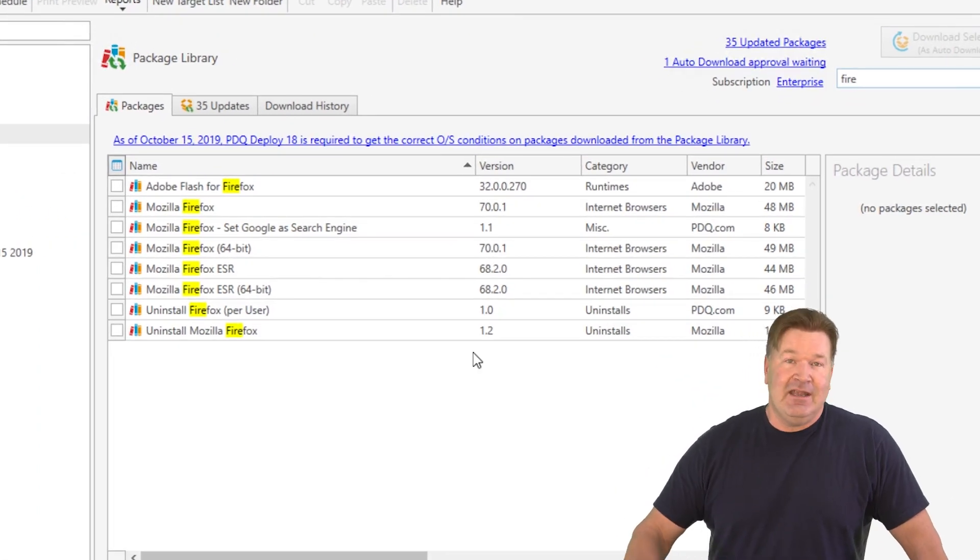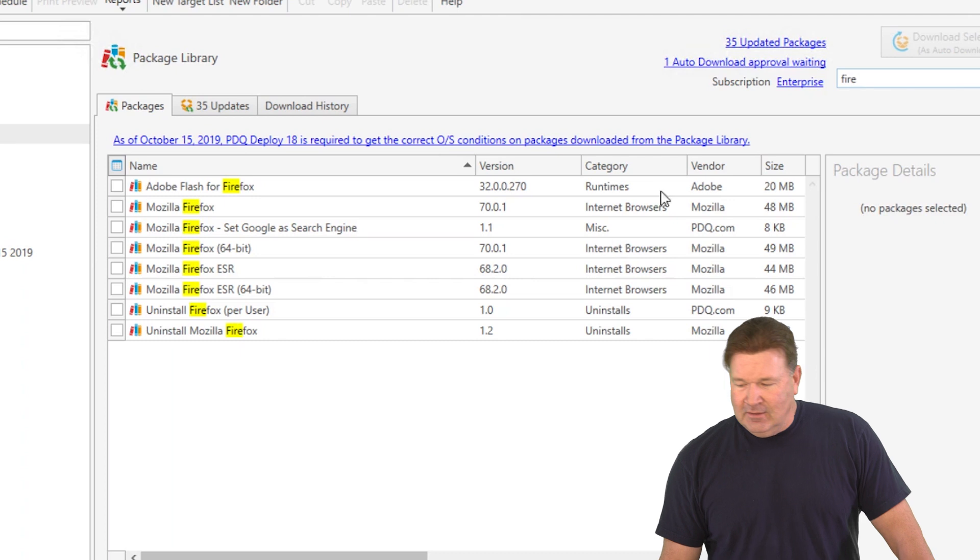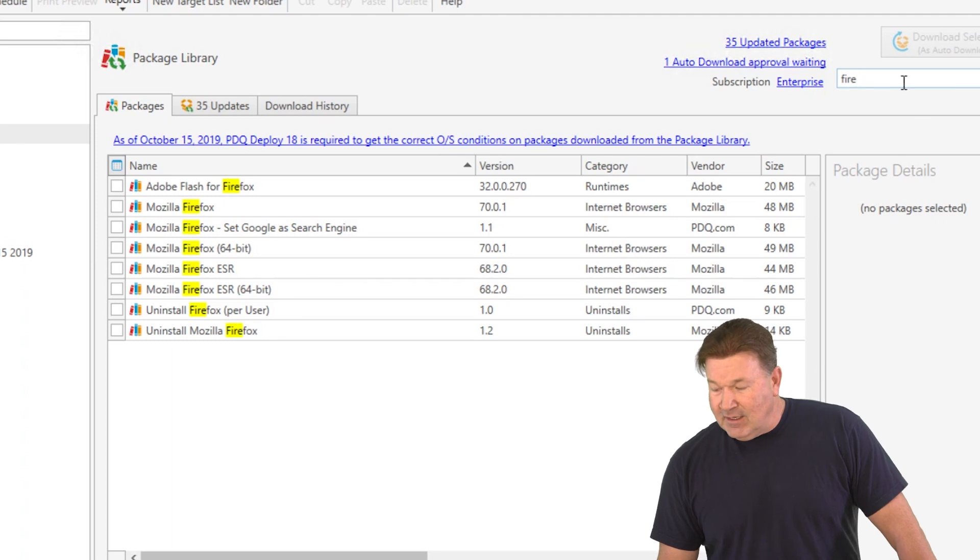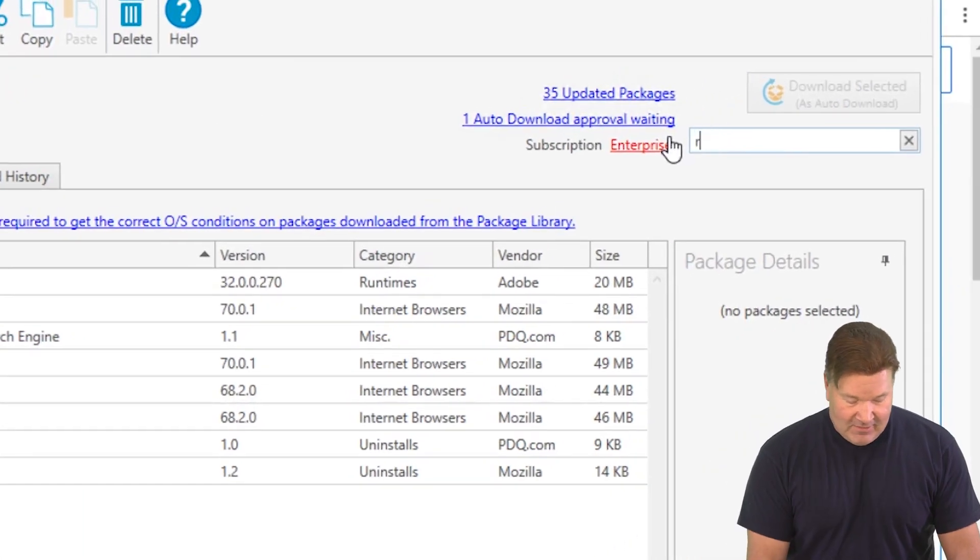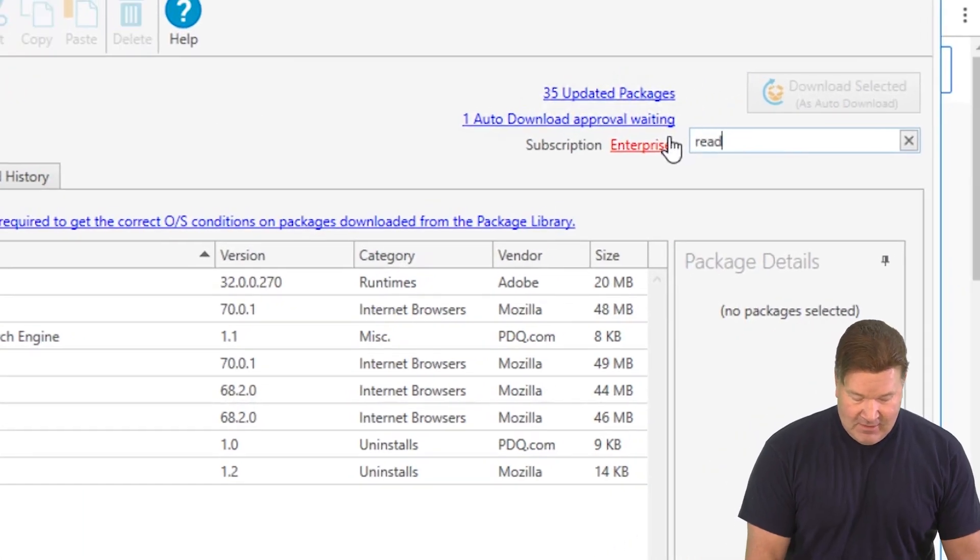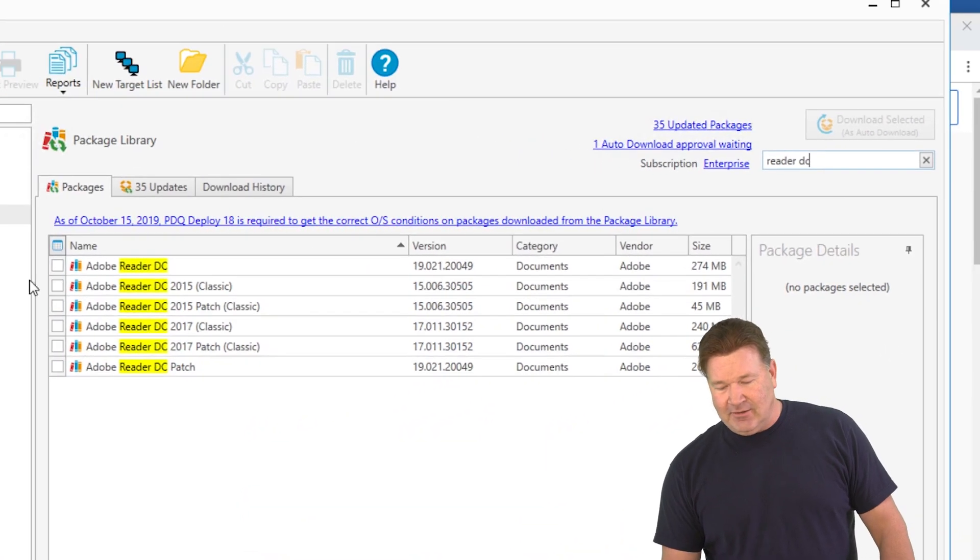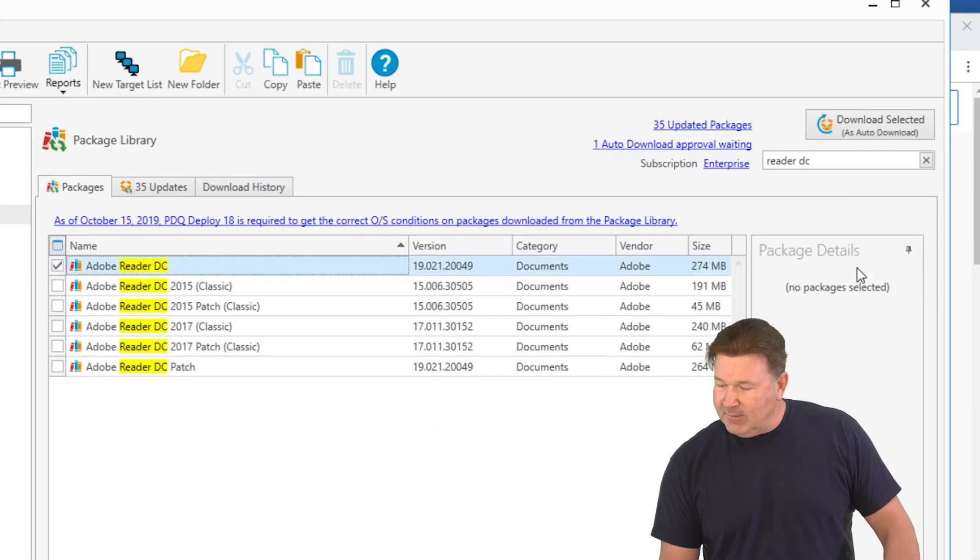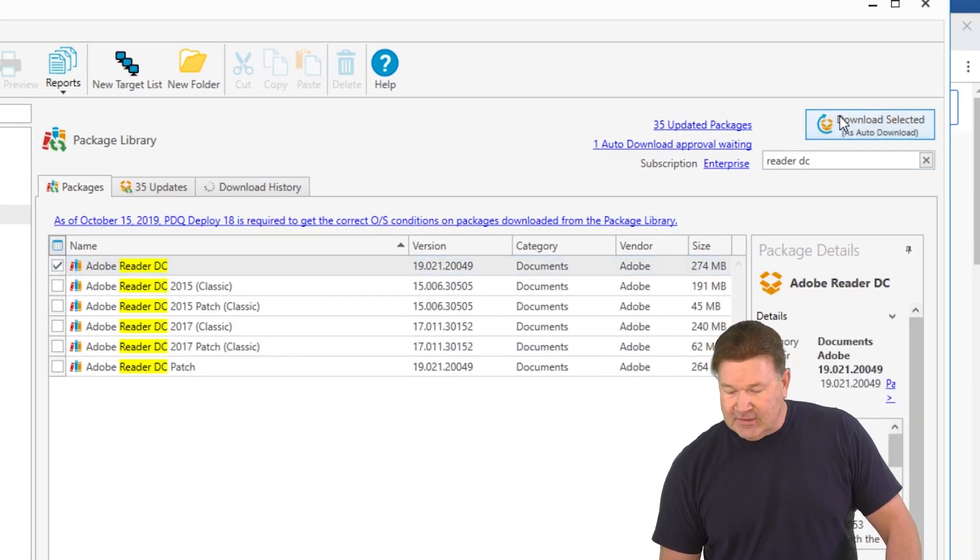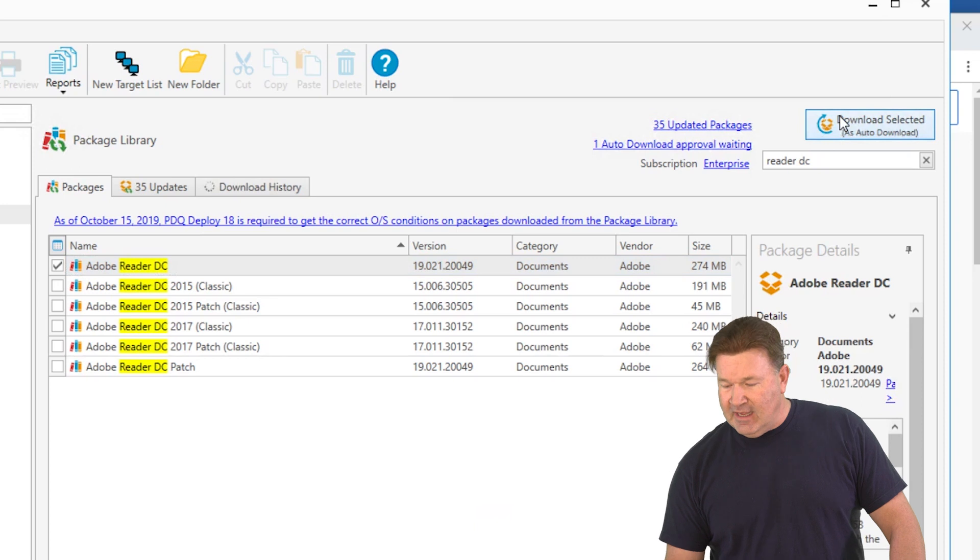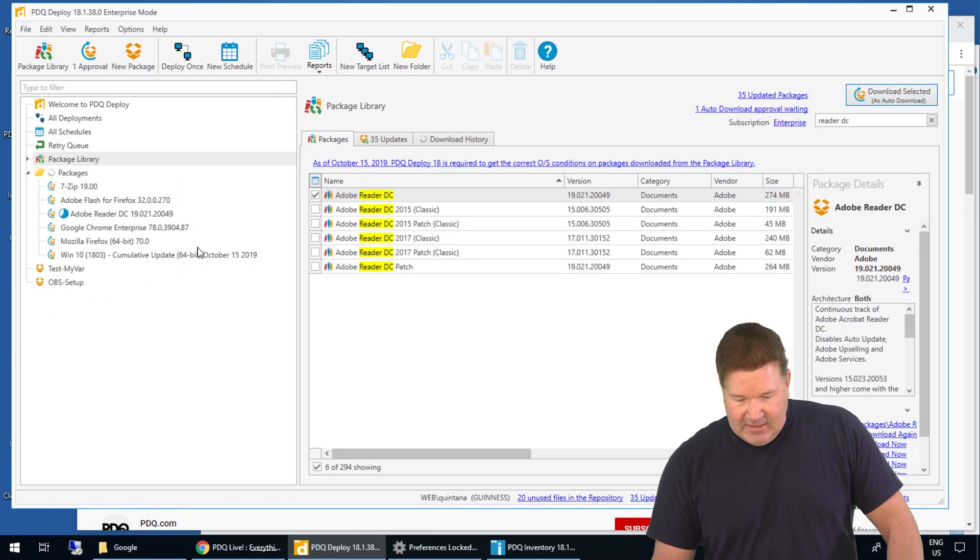Coming in at number two, and I'm just going to start typing this one out. That is right, Adobe Reader DC right there. I'm going to download that one. Kind of need that. So hit the download.